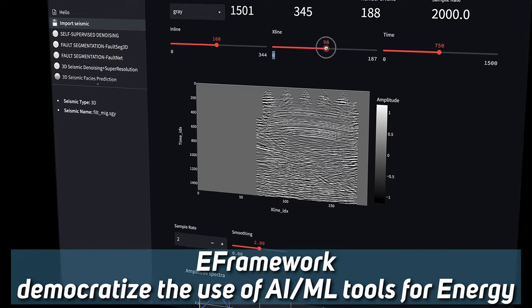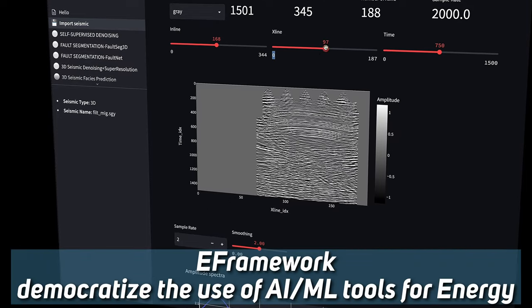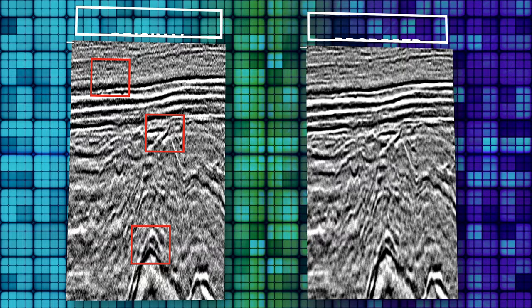As you already know, the energy framework was made to give you access to open-source AI/ML tools. In this video, I will show you the first add-on that implements the latest machine learning noise removal in seismic images.